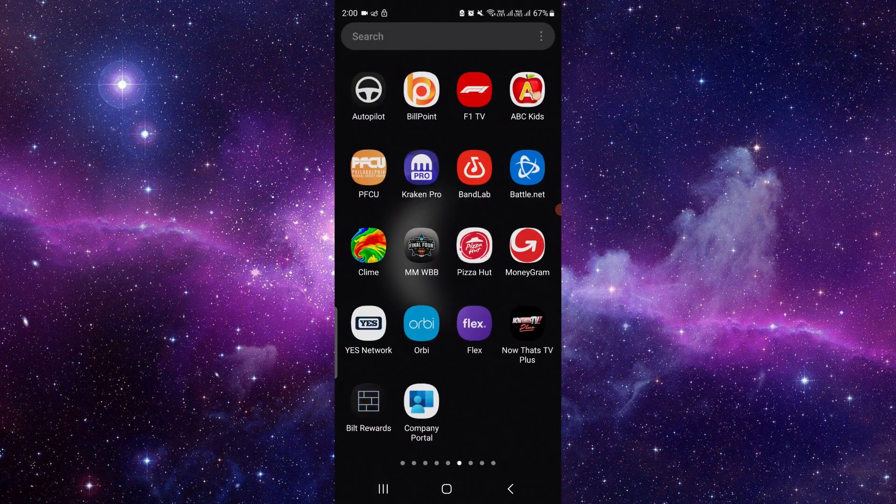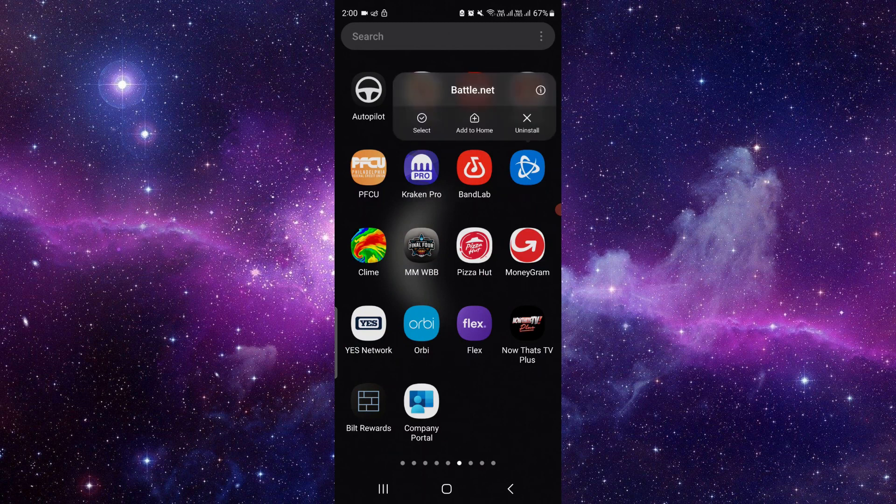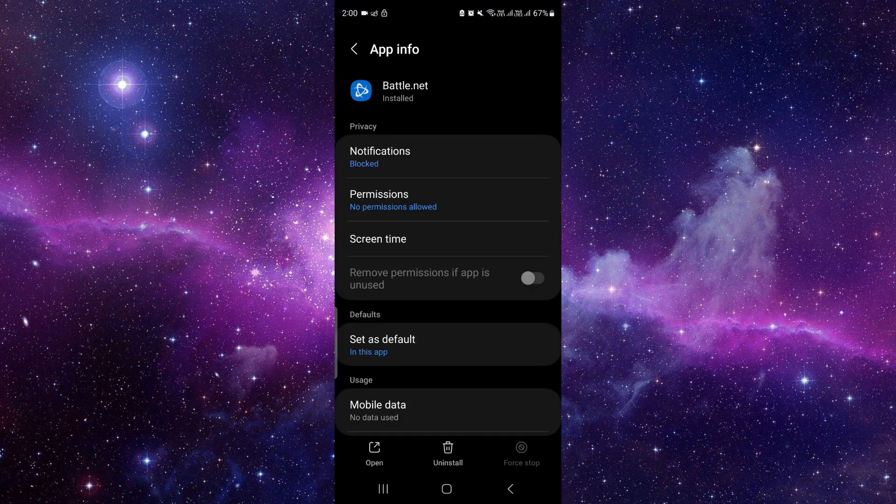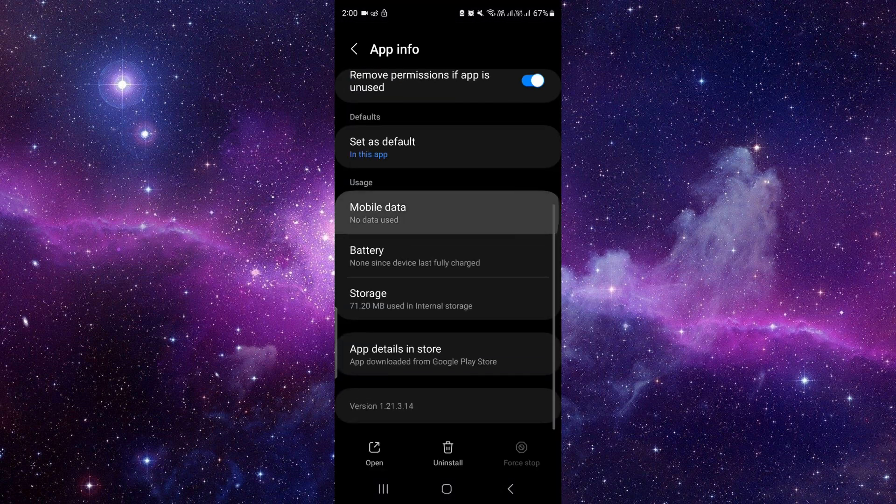Here we can see the Battle.net app. To update it, just press and hold it here, then click on that i button. It will open the app info section. Here you have to scroll down and click